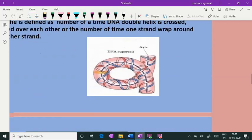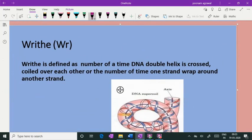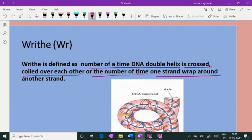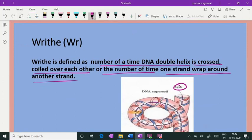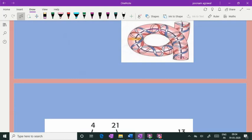What is writhe? Writhe is defined as the number of times the DNA double helix is crossed and coiled over itself — the number of times the helix is coiling on its own axis. Focus on the axis: this black line is the axis. When it coils on itself, that is writhe. In this picture the writhe is one, and if it coils two times, writhe becomes two.